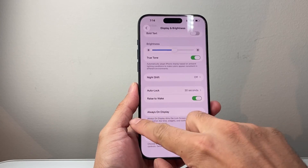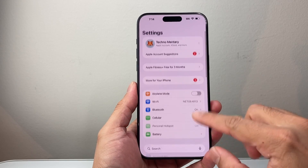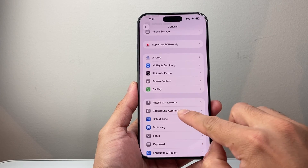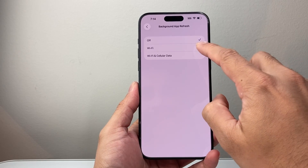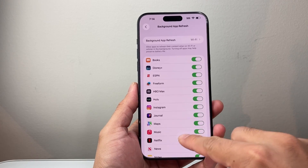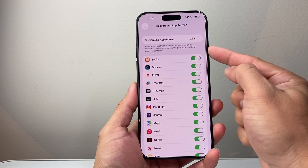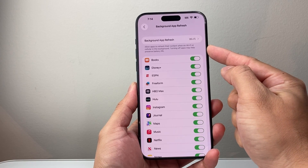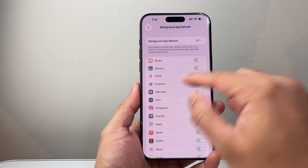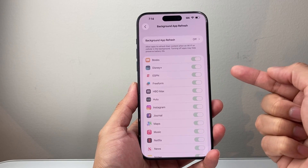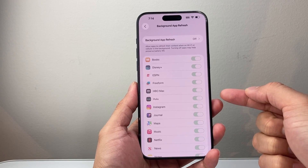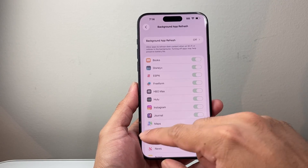The next thing you want to look at — going back to the main Settings — go to General and then scroll down to Background App Refresh. I have this turned off already, but if you have this setting turned on, basically all of these apps can be consuming battery in the background. It even says right here: turning off apps may help preserve your battery life. I usually turn it off because each time you open the app, you're going to refresh the content anyway, so you don't need to run it in the background consuming your battery.